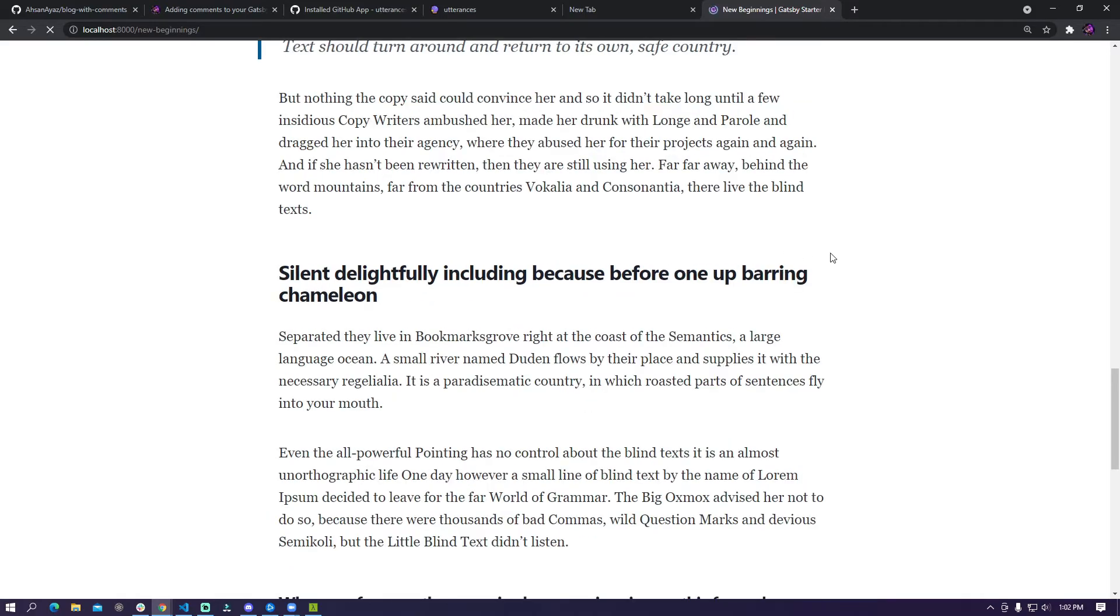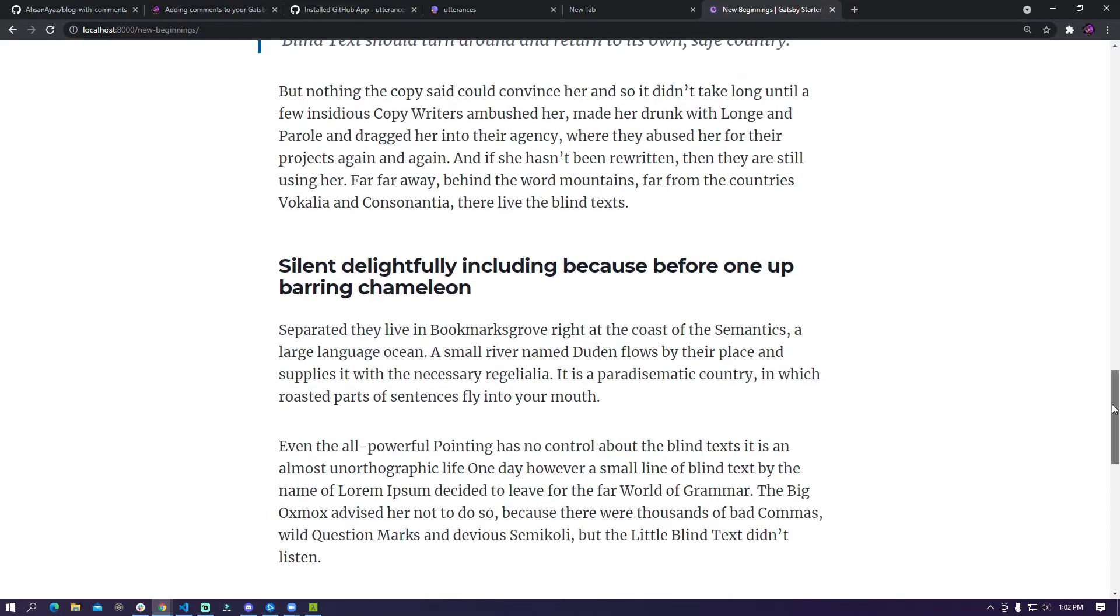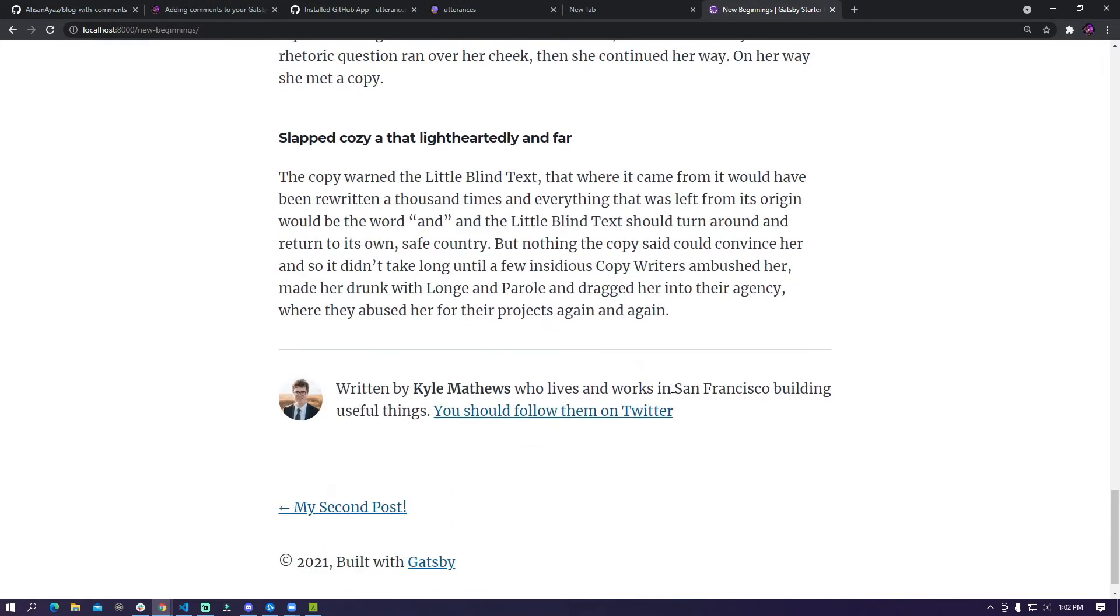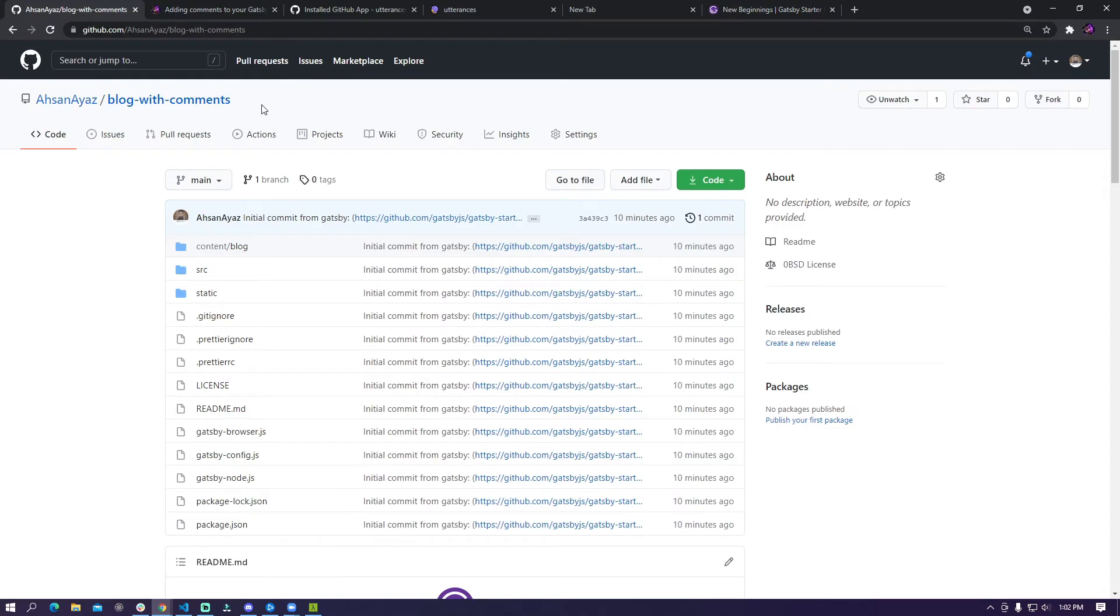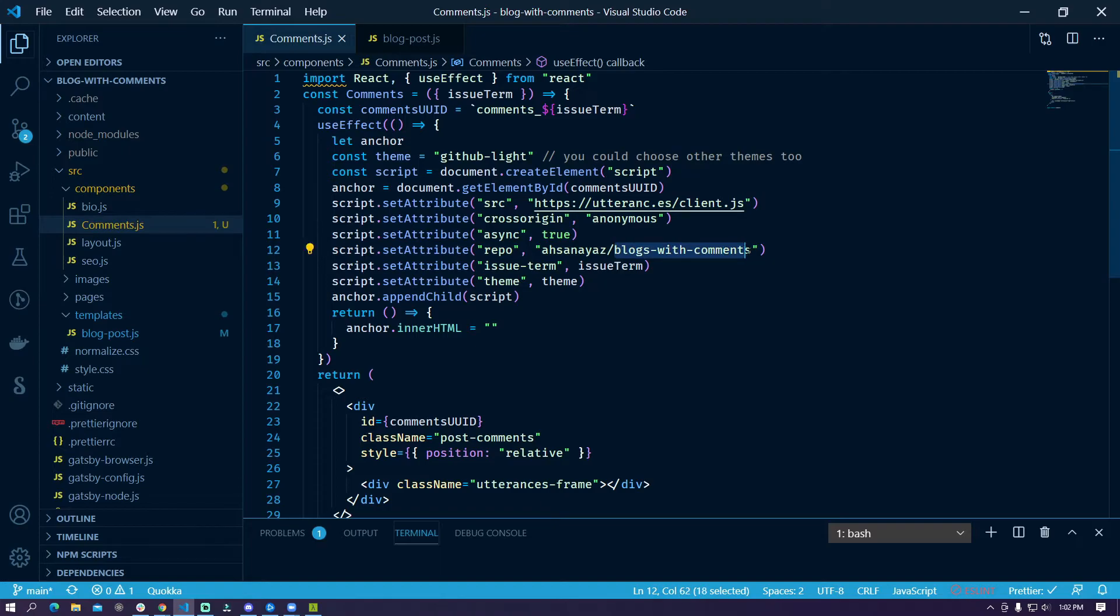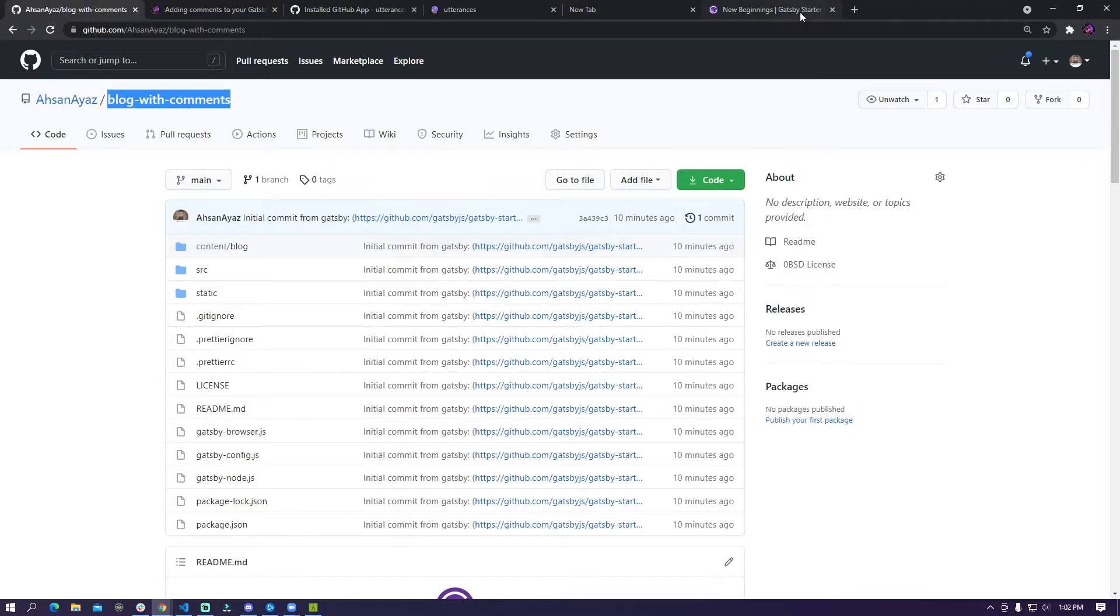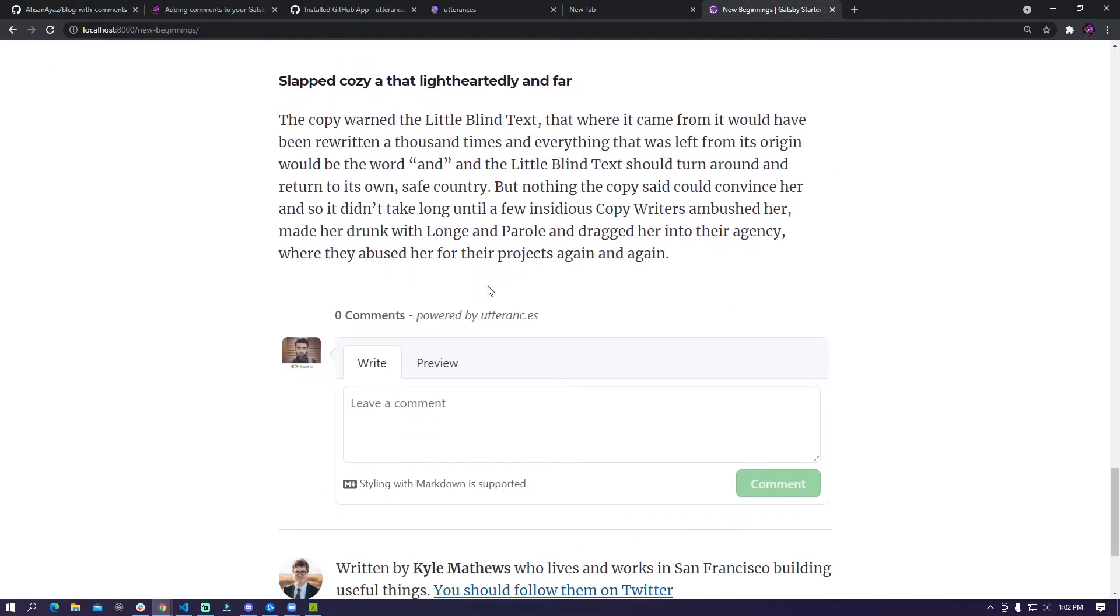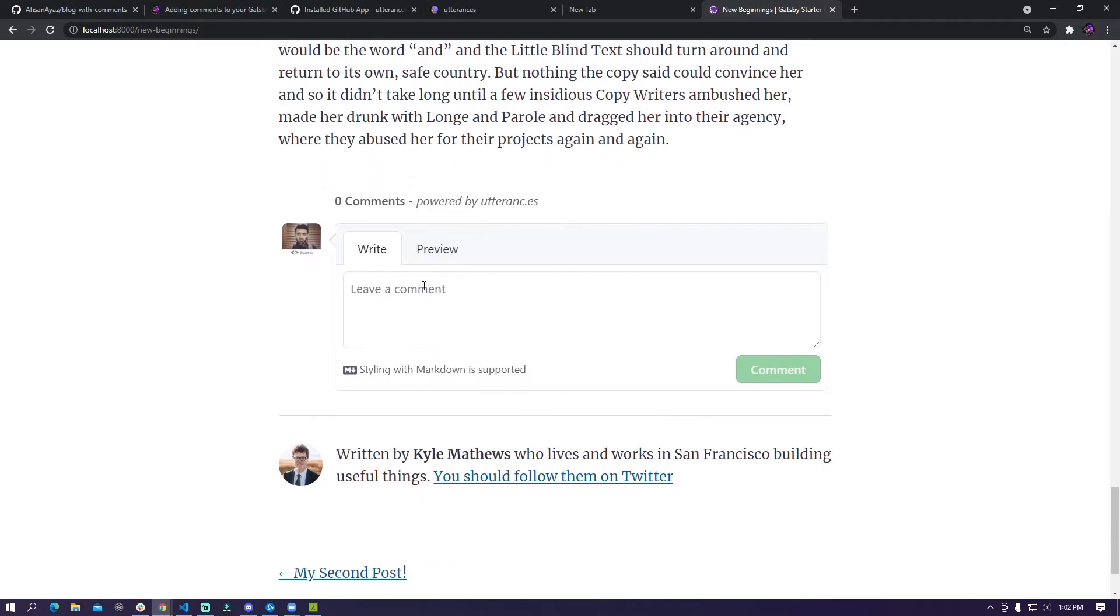So if I refresh my page and go down I can see that we don't have the widget here and the reason is that the name that I provided should be blog with comments whereas this says blogs with comments so I'm going to replace this. This also validates that the name should be accurate and now you can see that we have the widget here.